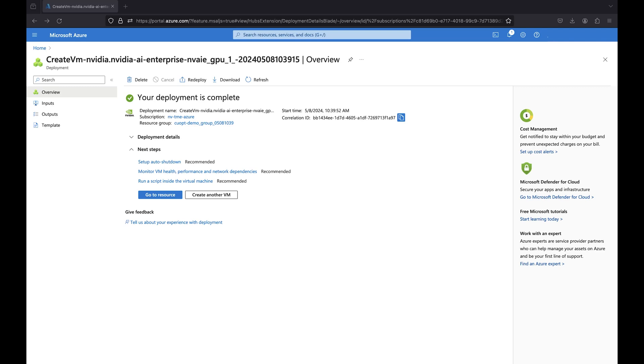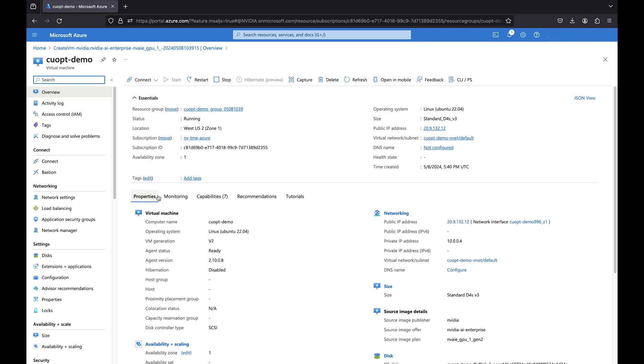Once your virtual machine deployment is complete, you will see the following page. You can click Go to Resource to see your virtual machine specs.